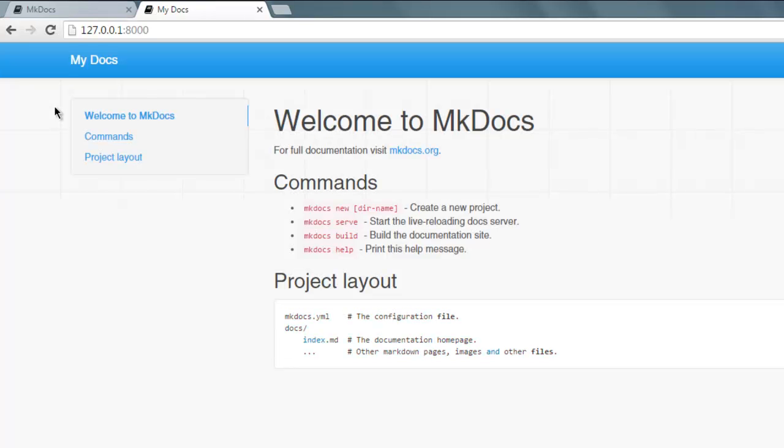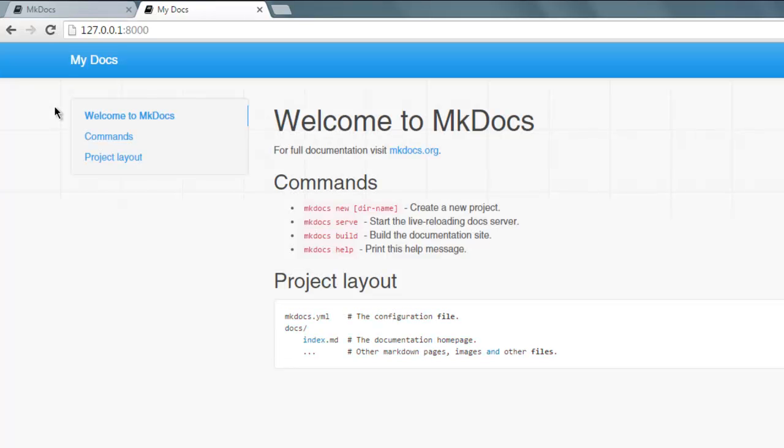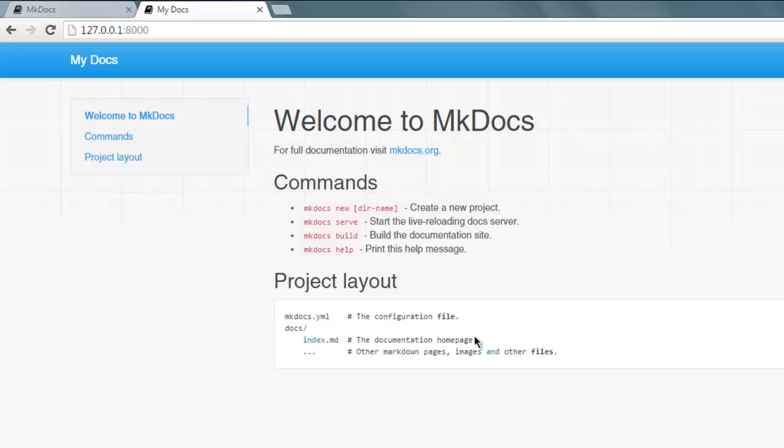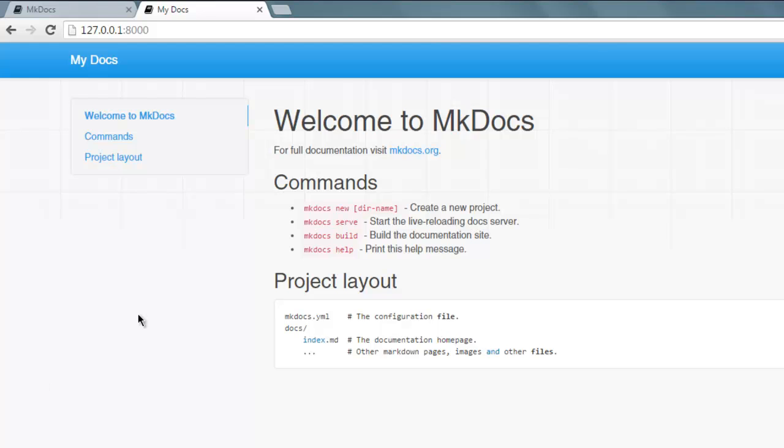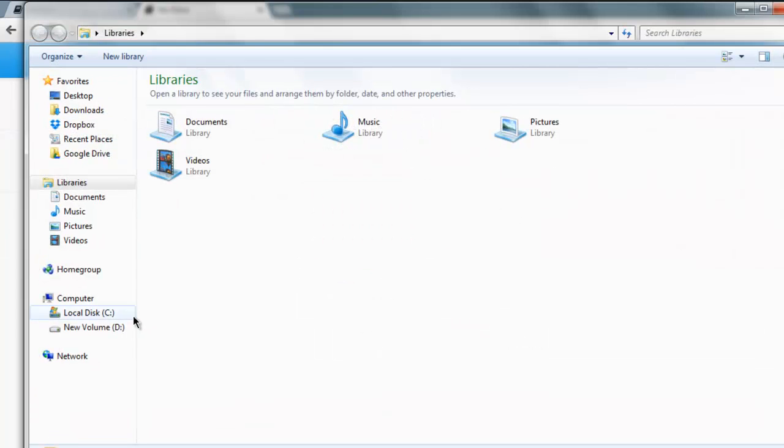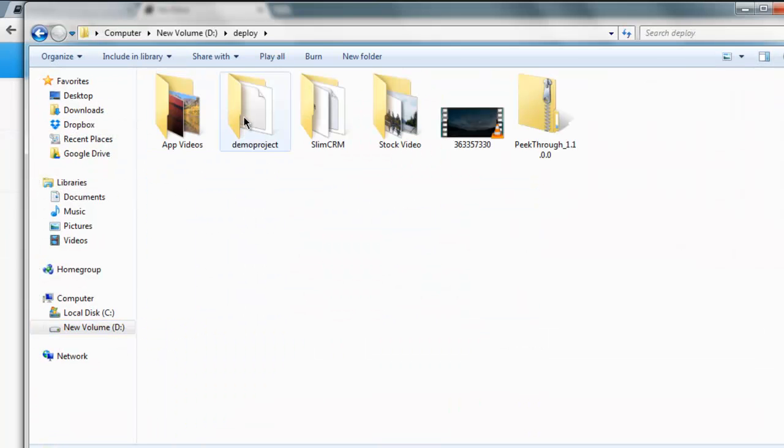As you can see, mkdocs has its own server that hosts this on particular IP and you'll be able to edit this by going to the directory path. You can see it here right, index.md is our page that we have to edit in order to change this as per our requirement.